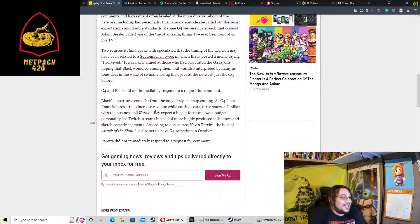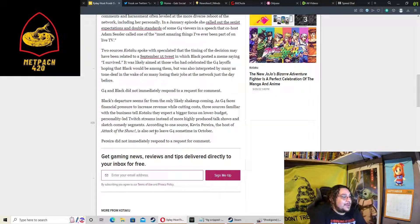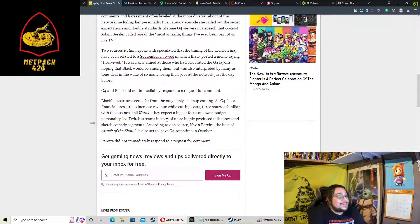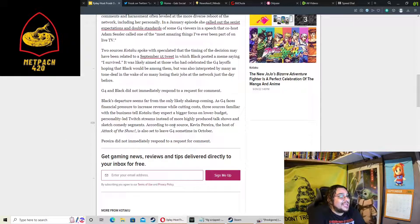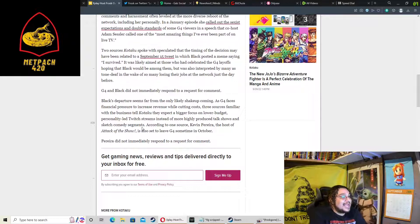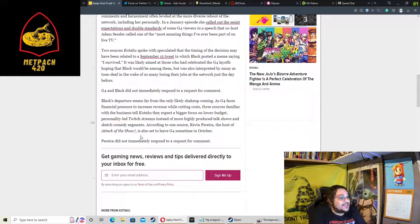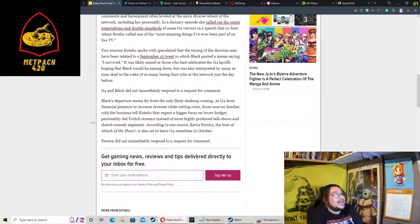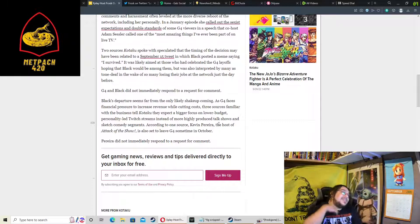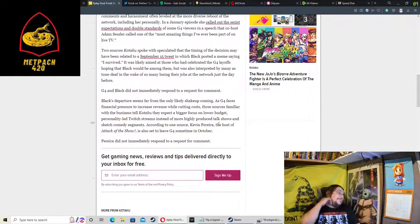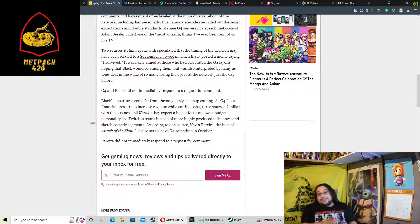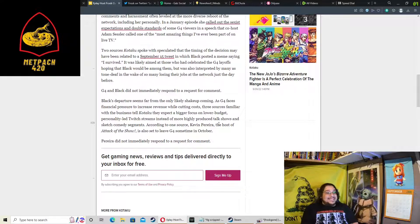Black's departure seems far from the only likely shakeup coming as G4 faces financial pressures to increase revenue while cutting costs. Three sources familiar with the business tell Kotaku they expect a bigger focus on lower budget personality-led Twitch streams instead of highly produced talk shows and sketch comedy segments. According to one source, Kevin Pereira, the host of Attack of the Show, is set to leave G4 sometime in October.